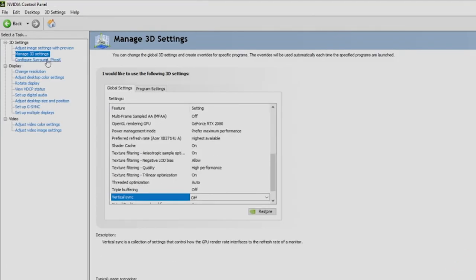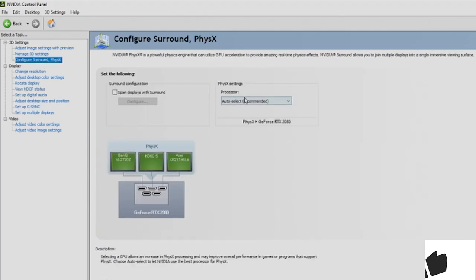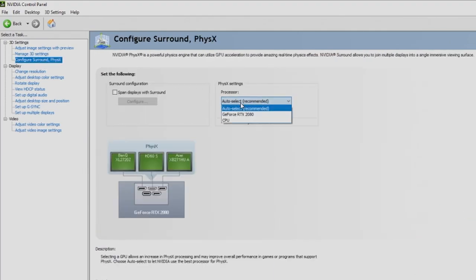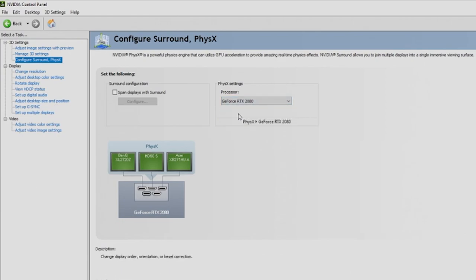When it comes to the rest of the settings, click on configure surround physics. You'll go over to the processor side. Right now it's set to auto-select, we're actually going to set this to our GPU, and we'll hit apply again.